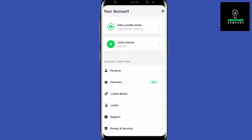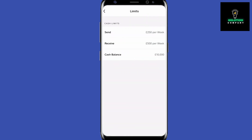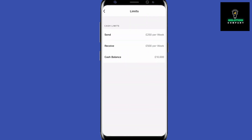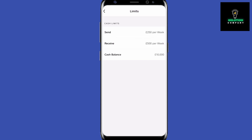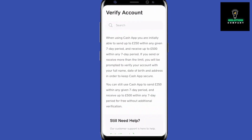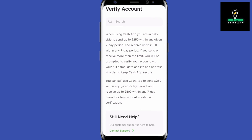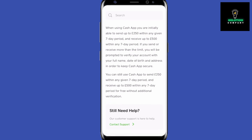All this information is pretty necessary in order to verify your account. The main thing that changes when you verify your Cash App account is your limits. If you tap on Limits you can see your current ones. Things will vary a little bit, but the main reason you actually need to verify your Cash App account is when you are going to exceed these limits.